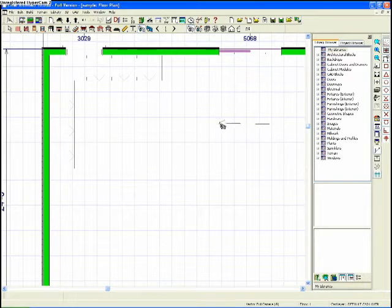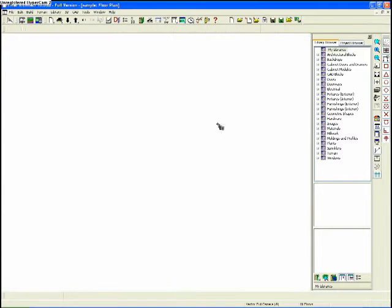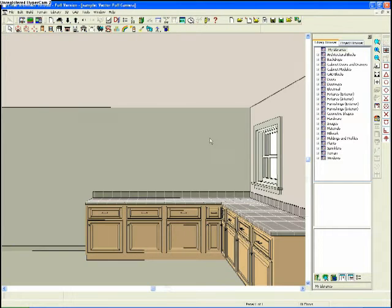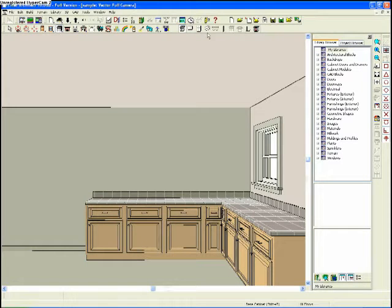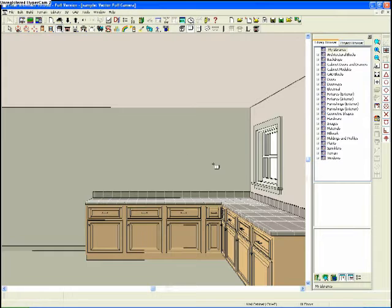I'm going to go in camera mode again here, just look at it straight on. I'm going to click on my cabinet tool. This time I'm going to do wall cabinets. I'm going to stick some of them in.